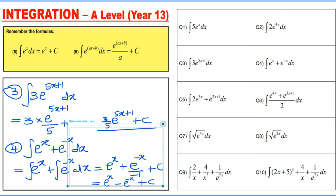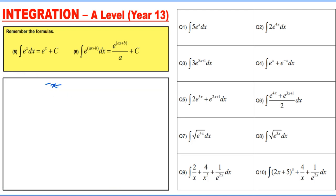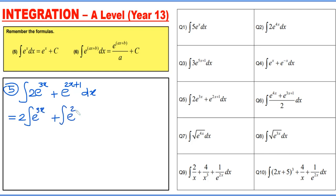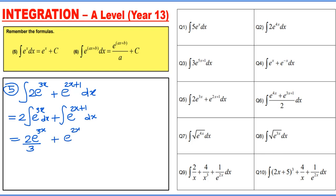Question 5: integrating 2e to the power 3x plus e to the power (2x + 1) dx. Integrating each term separately: 2e to the power 3x integrates to 2e to the power 3x divided by 3, and e to the power (2x + 1) integrates to e to the power (2x + 1) divided by 2, plus c.